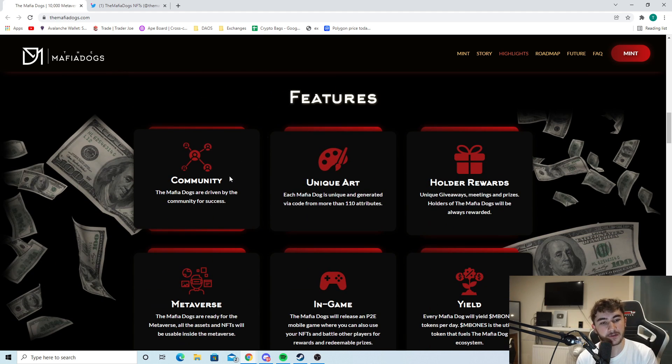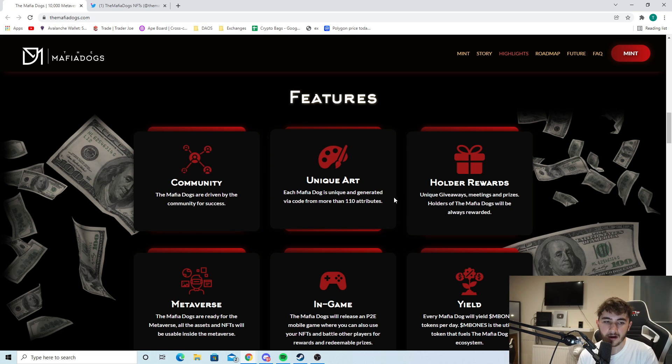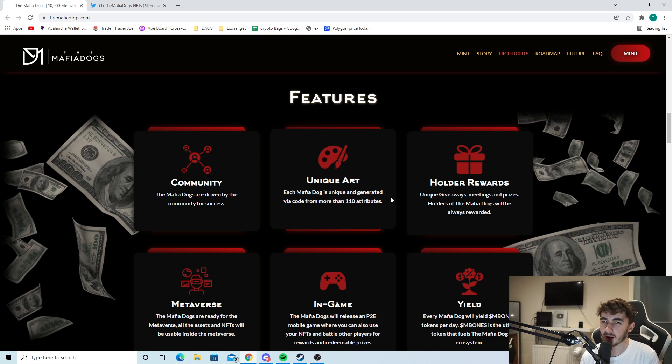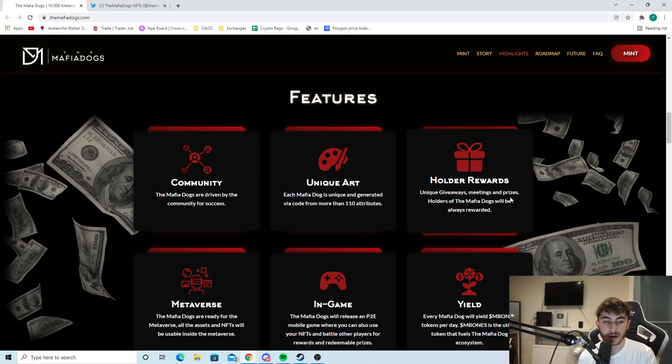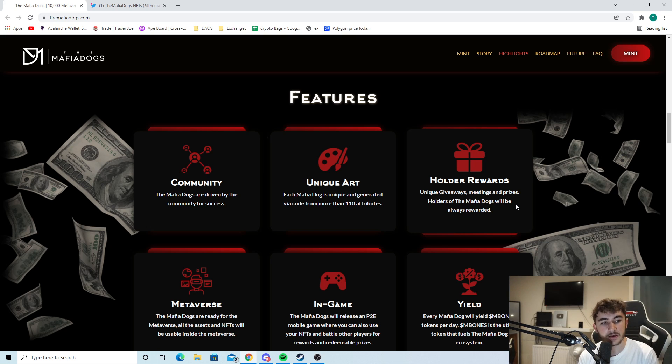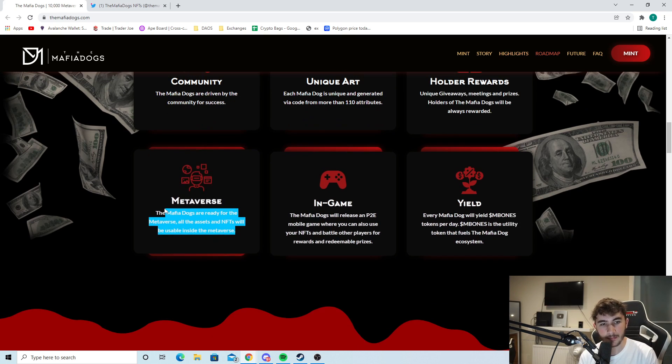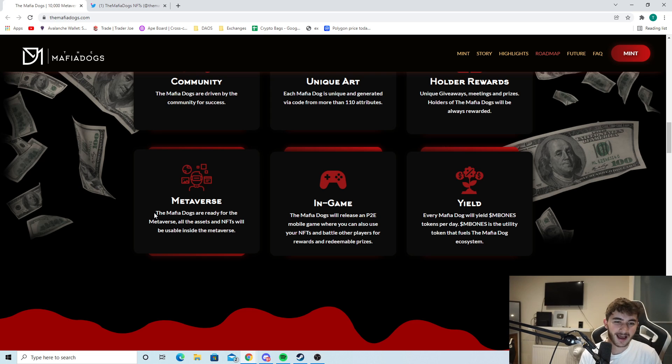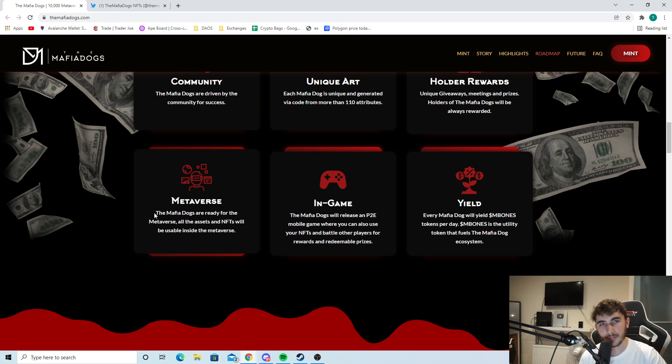Onto the features. The mafia dogs are driven by the community for success. Unique art - each mafia dog is unique and generated via code from more than 110 attributes. Holder rewards - unique giveaways, meetings, and prizes. Holders of the mafia dogs will always be rewarded. The mafia dogs are ready for the metaverse. All the assets and NFTs will be usable inside the metaverse. Another thing they're trying to integrate into their project is the metaverse.